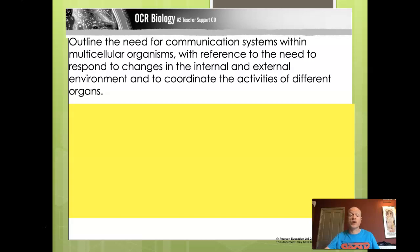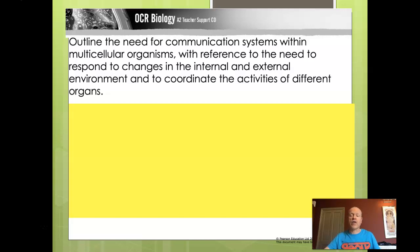Let's begin with what a multicellular organism is. Multicellular means made of lots of cells. Our usual examples are a human being made of lots of cells, and a large plant like a tree, which is also made of lots of cells. We're going to think about how either the external or the internal environment might change, and why that might therefore need some coordination.